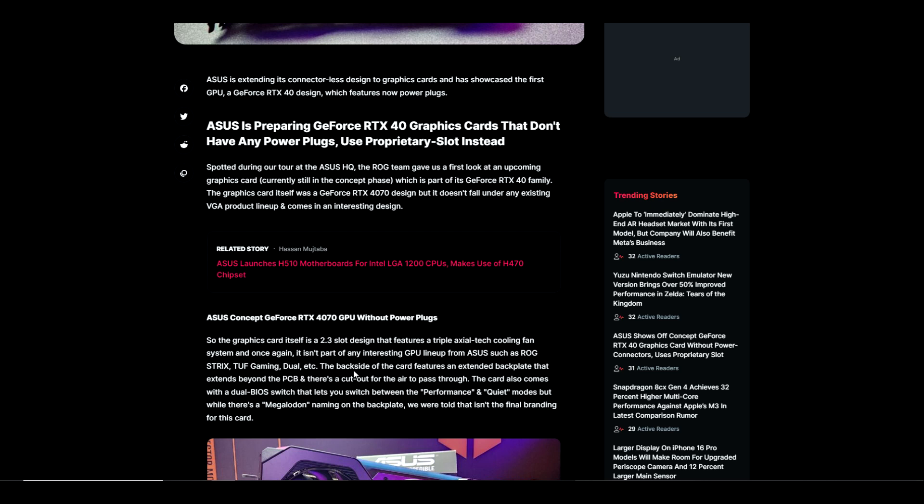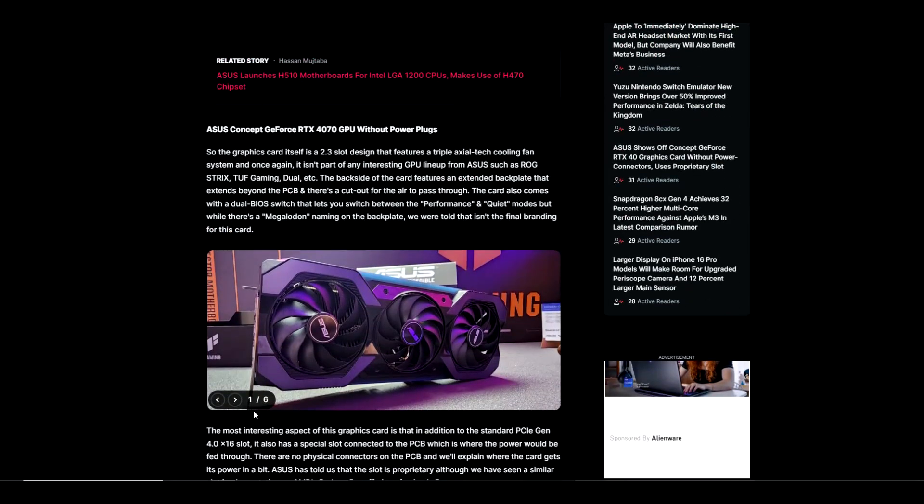The graphics card is a 2.3 slot design that features a triple axial tech cooling fan system. The backside of the card features an extended backplate that extends beyond the PCB with a cutout for air to pass through. The card also comes with a dual BIOS switch that lets you switch between performance and quiet modes, but while there's Megalodon naming on the backplate, we were told this isn't the final branding for this card.